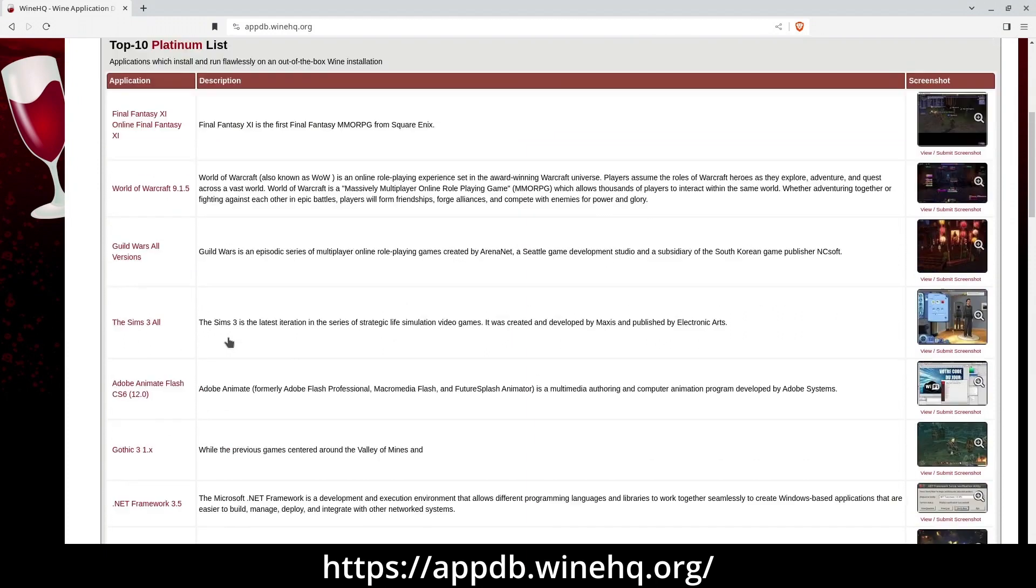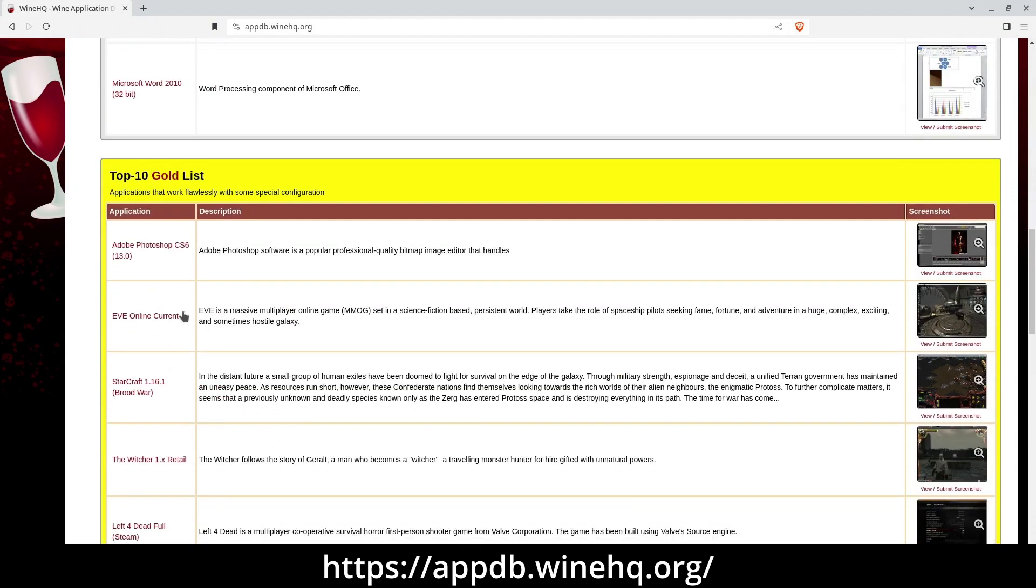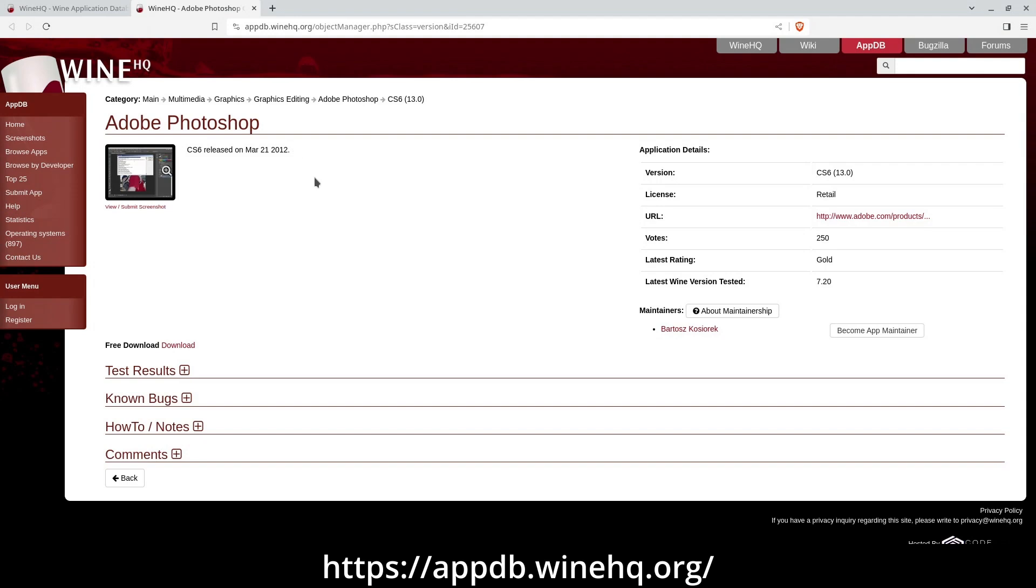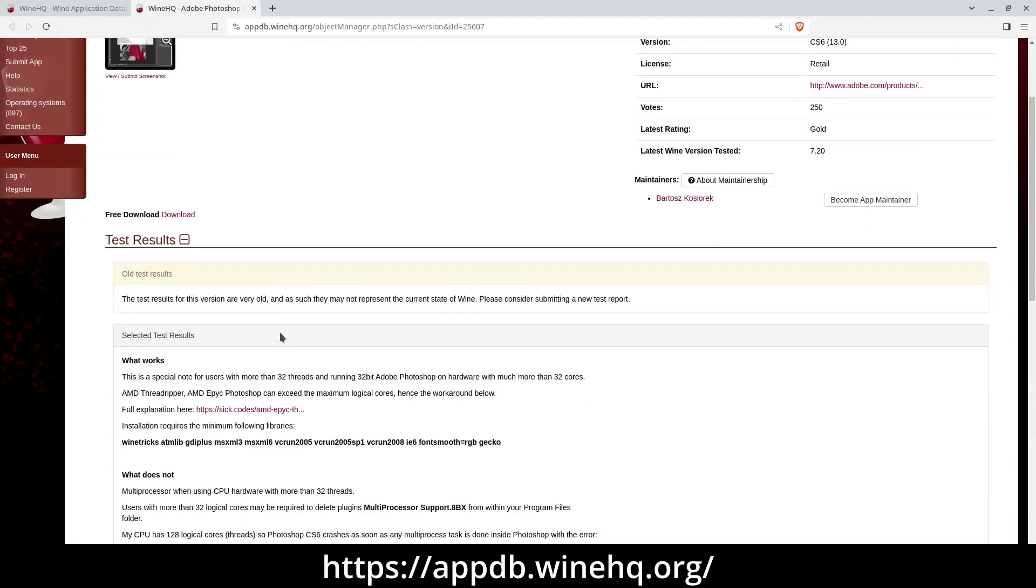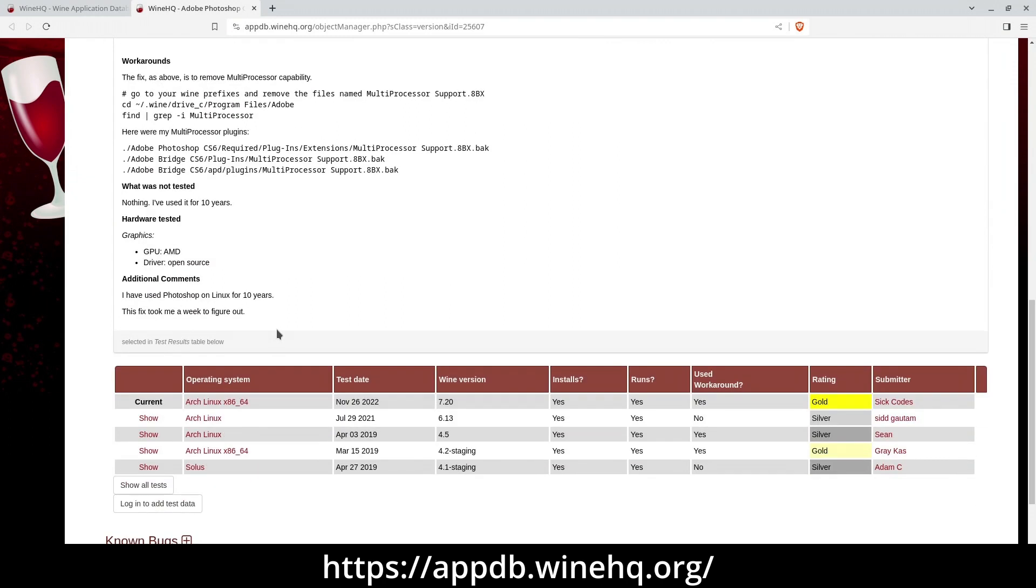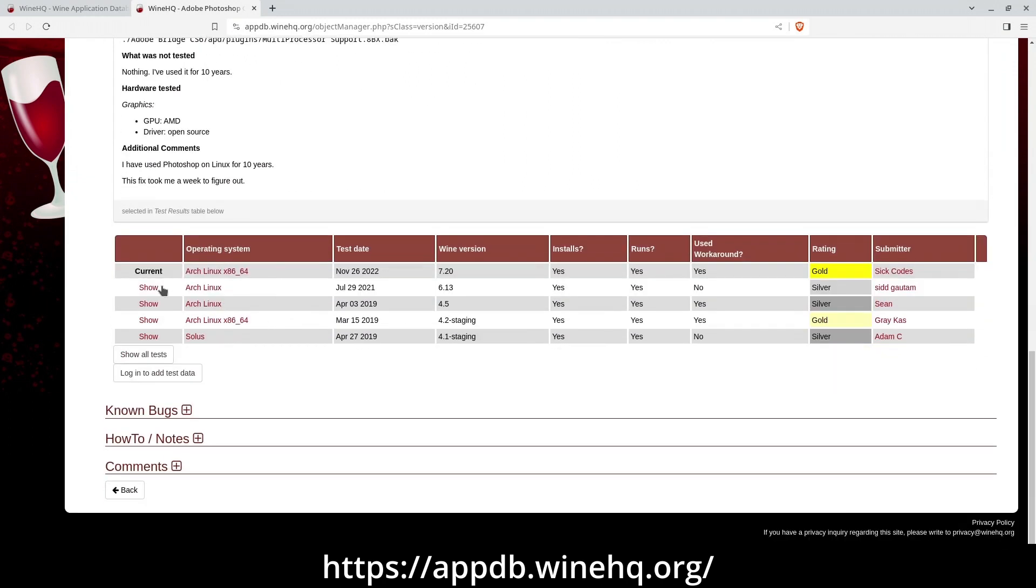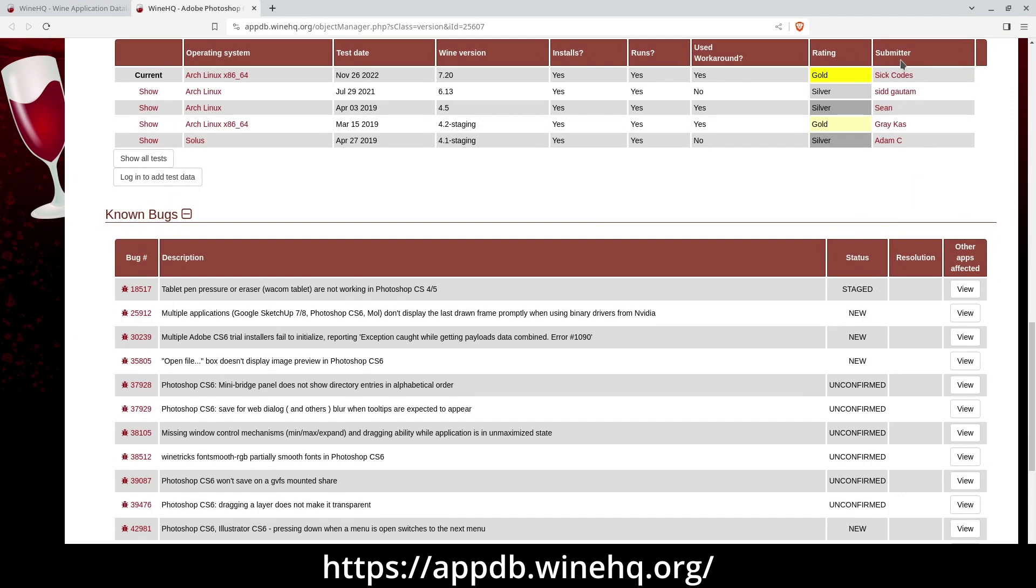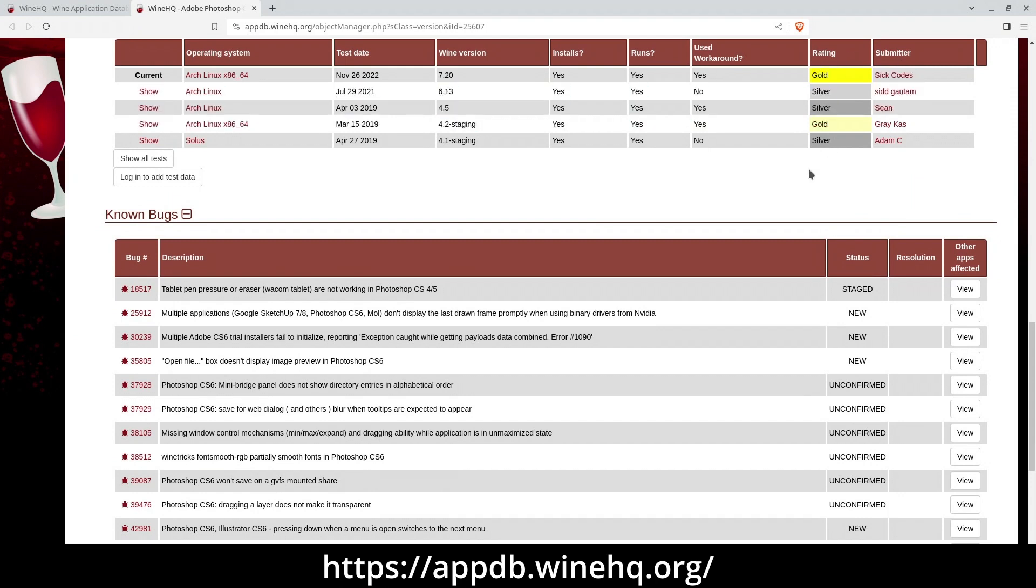Let's say you really want to use Photoshop on your new Linux computer. You can download and install Wine, and while you're waiting, you can check Appdb. Search for the version of Photoshop you want to use, and you'll see a rating. You'll also find detailed notes from other users, what kinds of Linux they used, helpful comments, and any known issues.